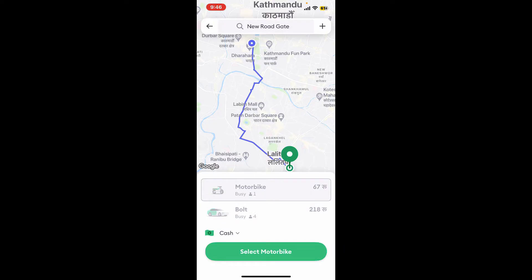Once your driver arrives and during your ride, simply tap on 'Share My Trip' and you will be given the option to share or copy the link. Choose 'Share' to send the trip details directly through your preferred messaging app, or link it to any chat or platform so that anyone can follow your trip progress.